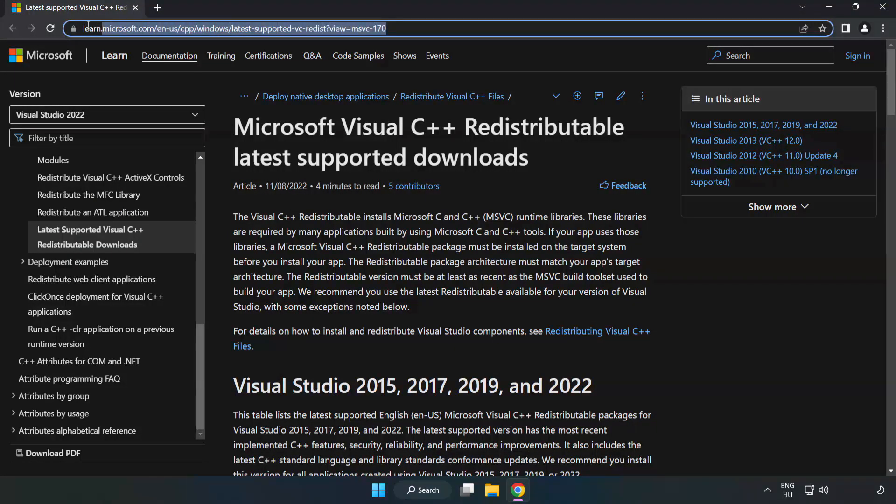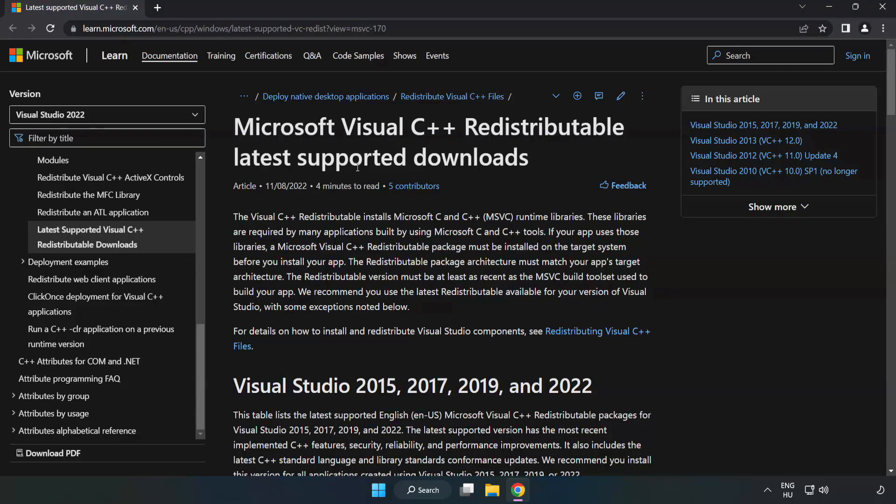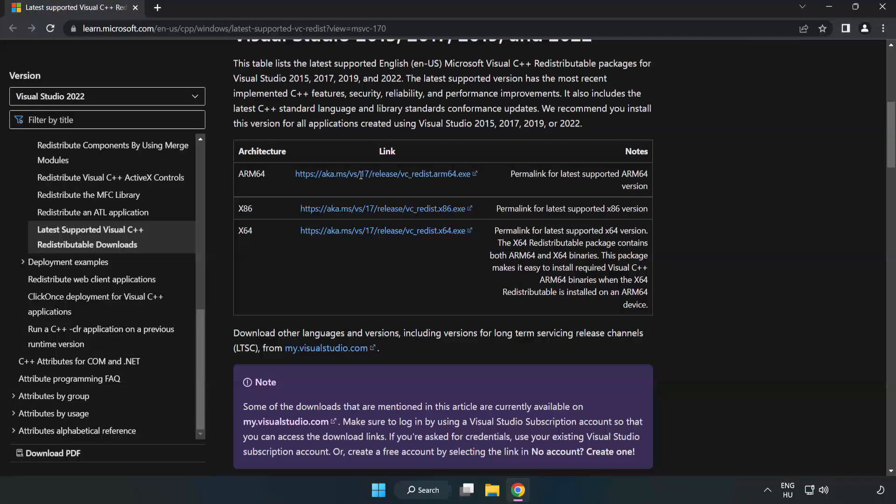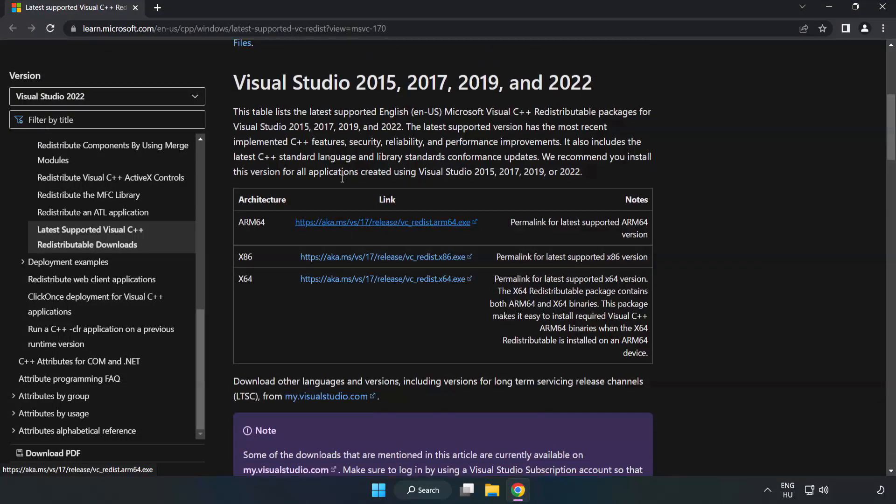Go to the website, link in the description. Download three files.